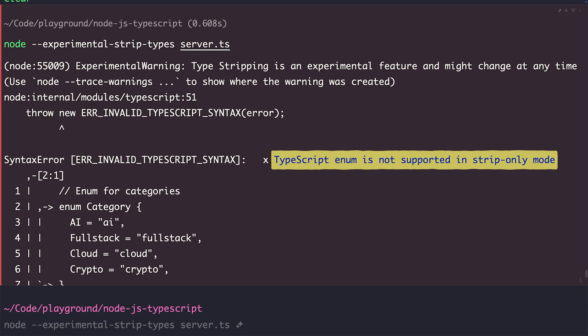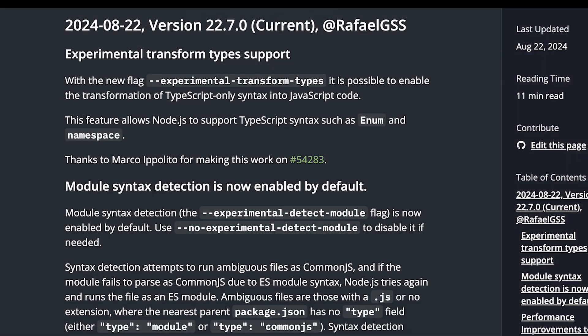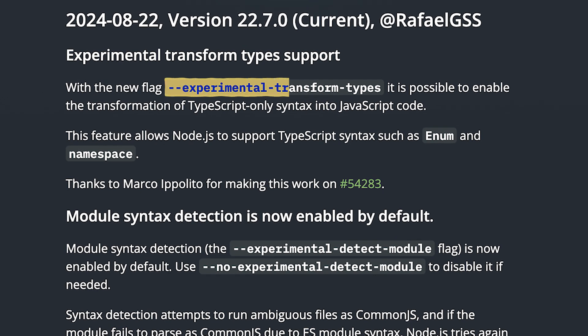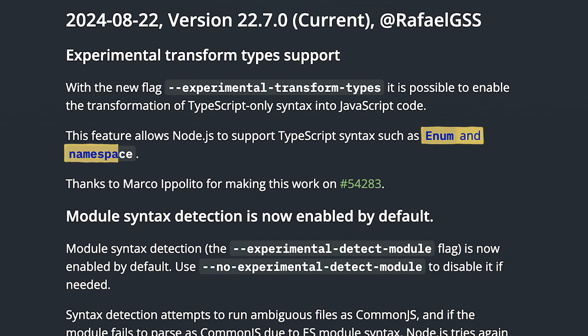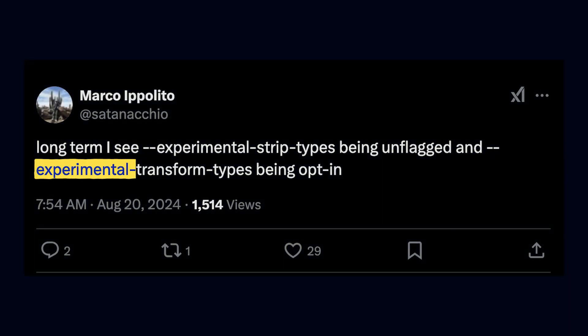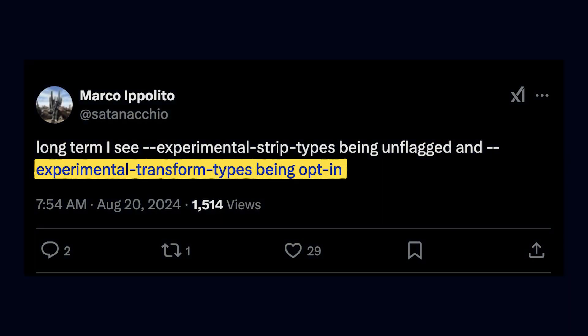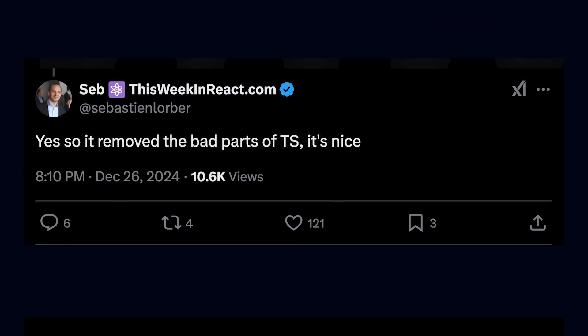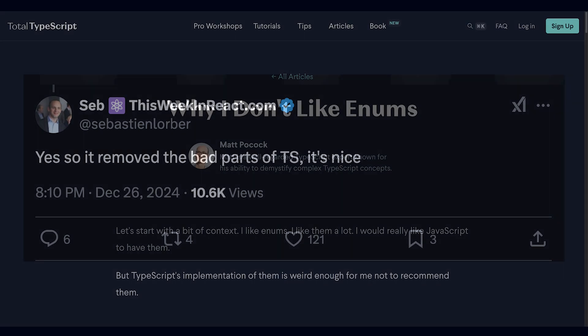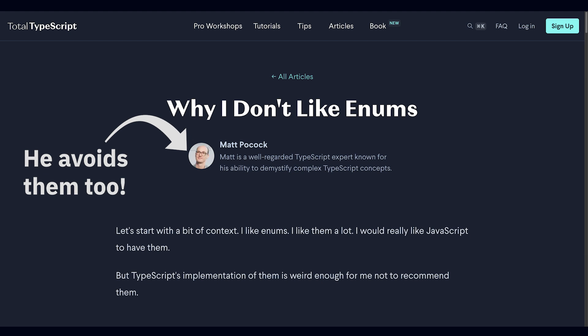However, if it was even smarter, it would tell me that there's another experimental flag called experimental-transform-types, which we can use to make Node.js work with TypeScript enums. And if Node.js was even smarter than that, it would just tell me to never use TypeScript enums. Just kidding, some people like TypeScript enums, and this is a judgment-free video. The experimental-transform-types flag will stay as an opt-in. Some people say that not supporting enums is a good thing, and that enums shouldn't be used in TypeScript in general, and I kind of agree with them. I personally also avoid them, but I think having it as an opt-in feature is a reasonable middle ground.